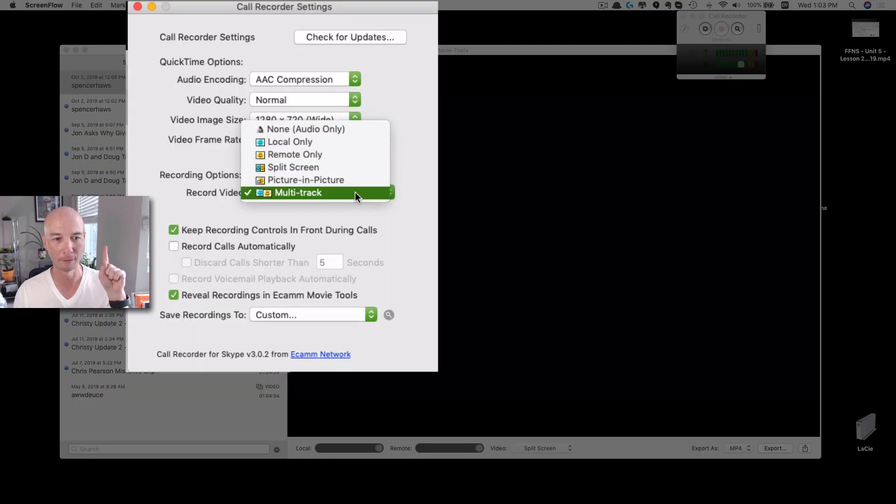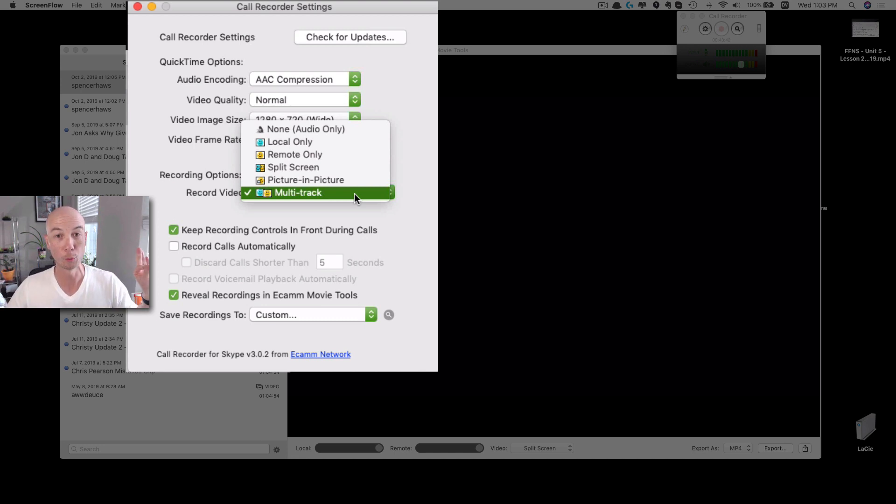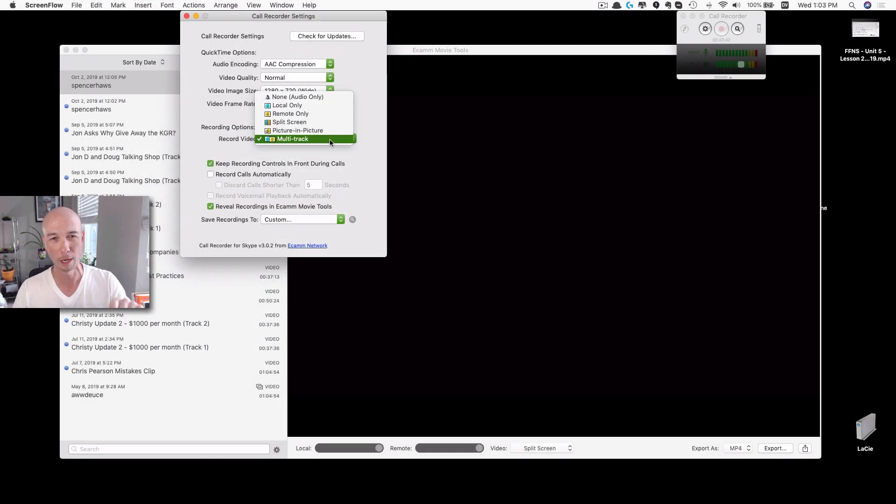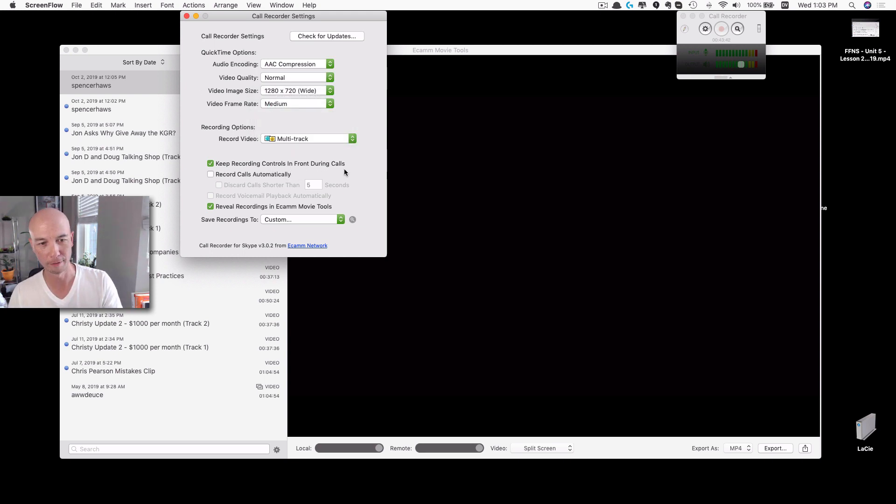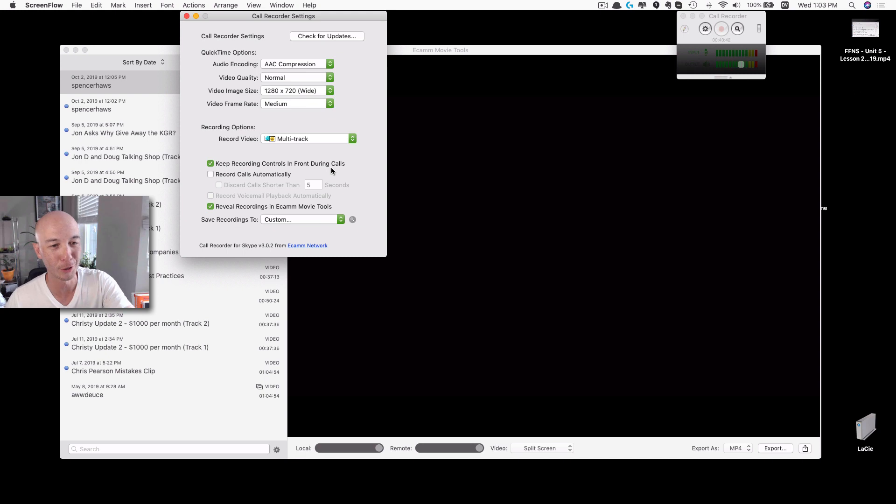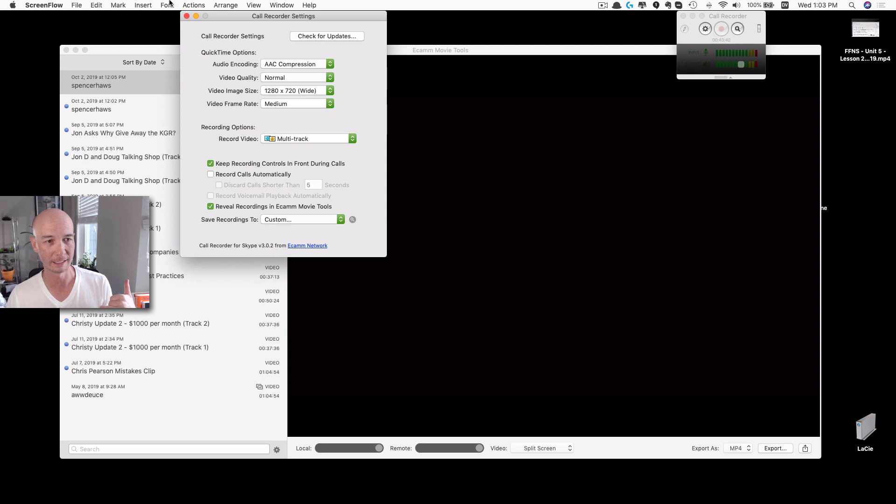The big thing is you want to have multi-track, and that gives you the capability to separate the files individually. Very helpful. That will come into play later. So keep recording, recall controls in front during calls. Most of these are the default, so this is sort of the settings that you need here.